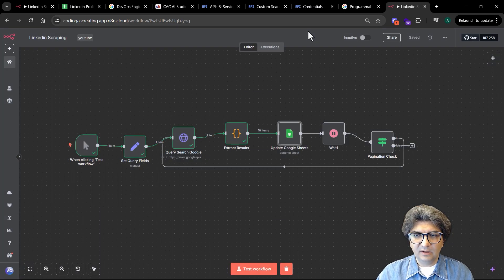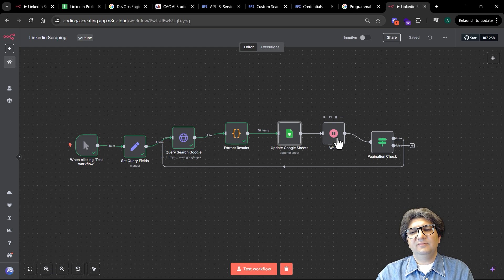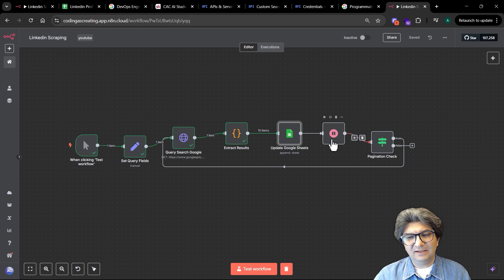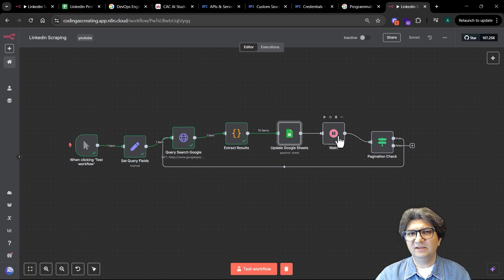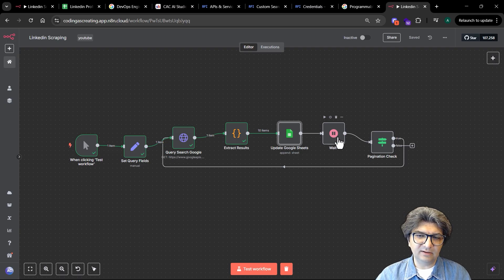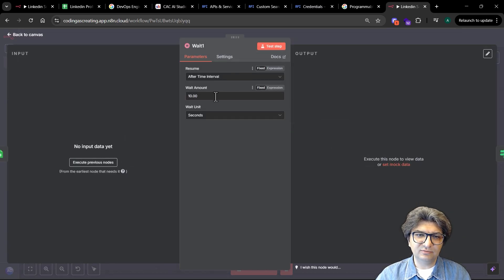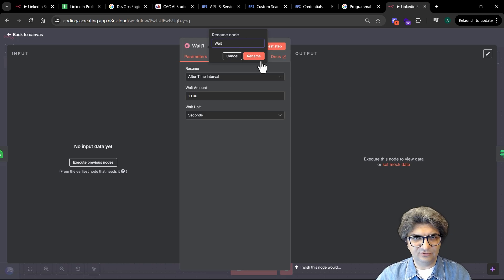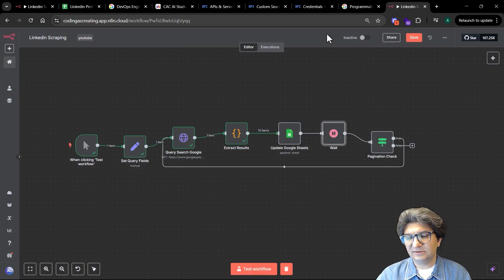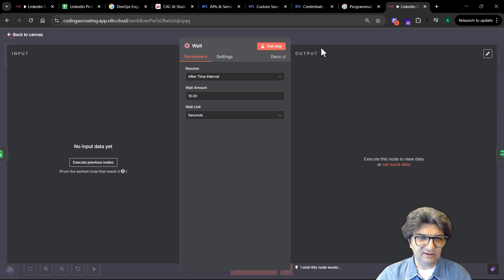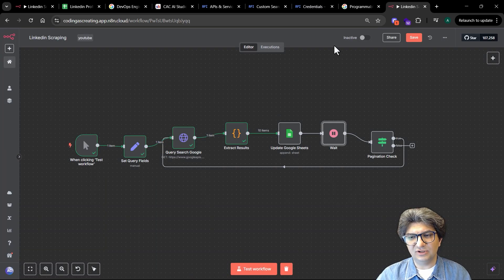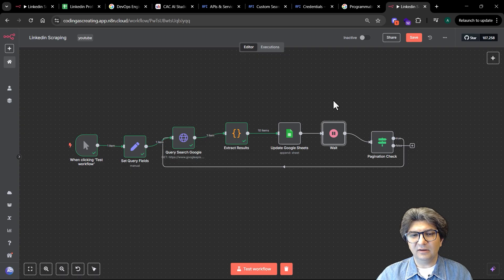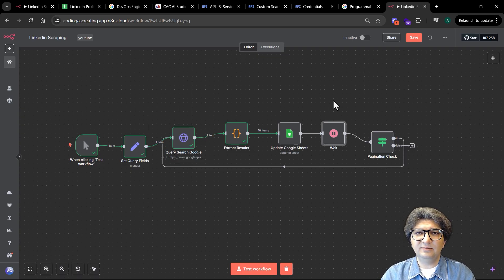I added the wait node here. The reason I added wait node is because we need to wait a little bit between the API calls to make sure that we are not passing the threshold on the concurrent calls. That's why you add maybe around 10 seconds, 5 to 10 seconds, just to make sure that we are not blocked by Google.